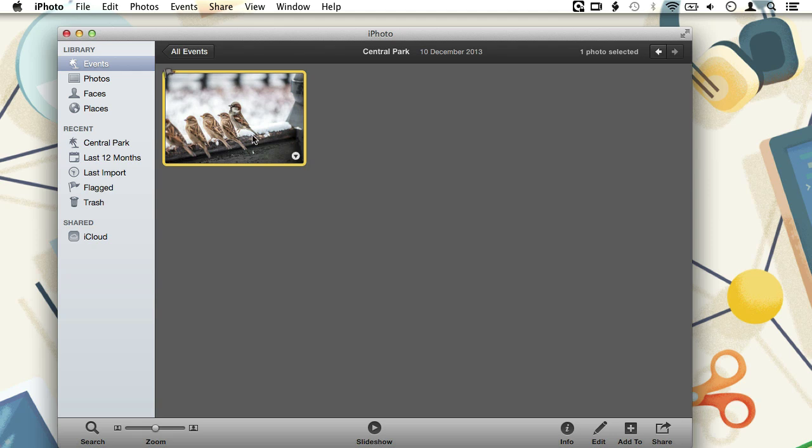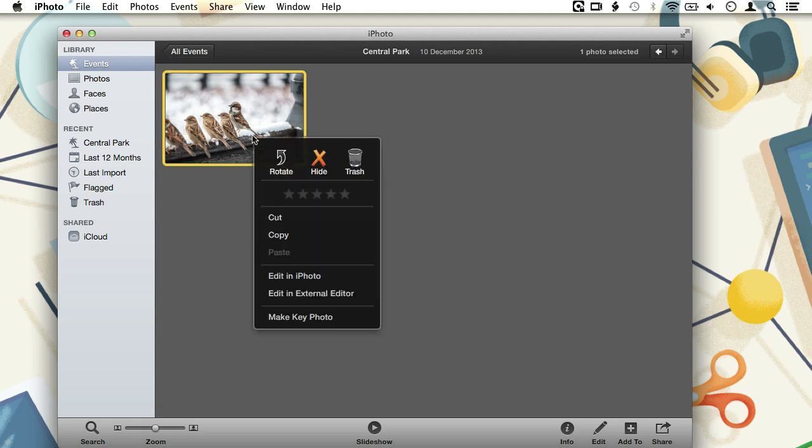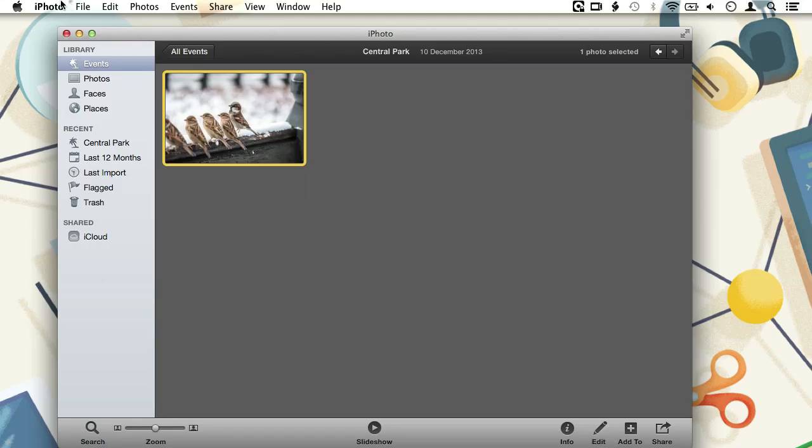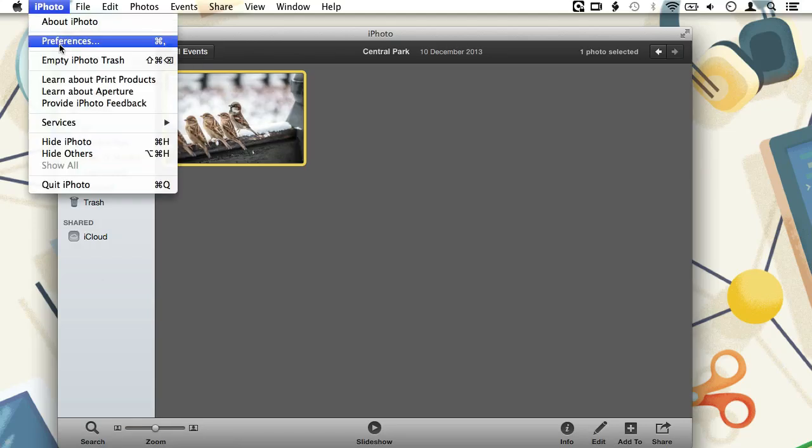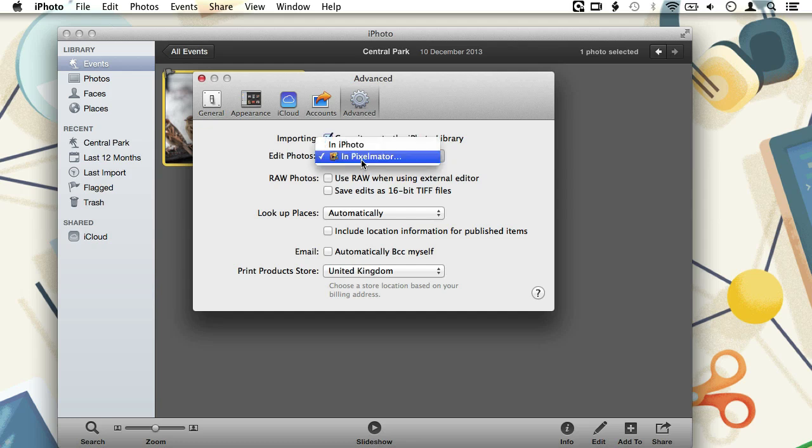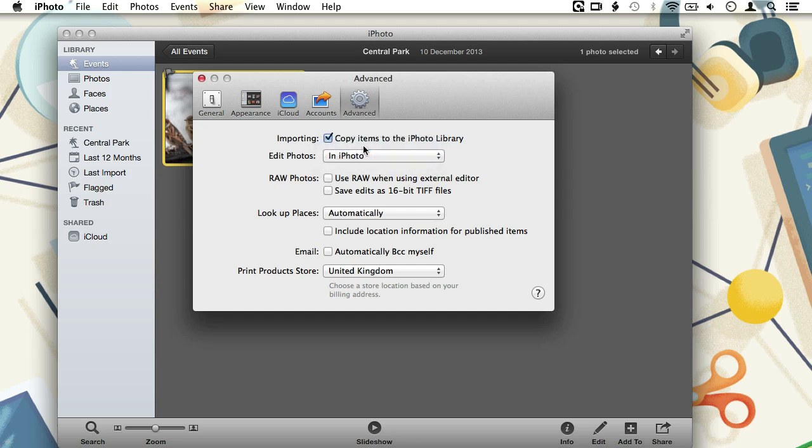We can either leave the setting as it is and control click on our image thumbnail and choose edit in iPhoto from the menu that appears. Or we can go back to the iPhoto preferences and tweak the edit in option one more time. You see that when I open the little menu again, in Pixelmator is marked as the default editor, but when we click in iPhoto we change the default editor to iPhoto.